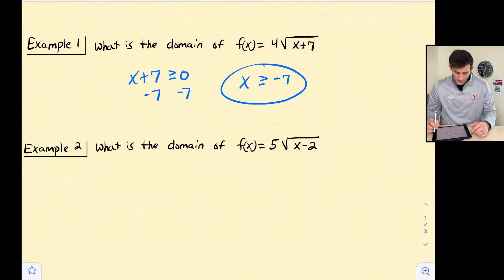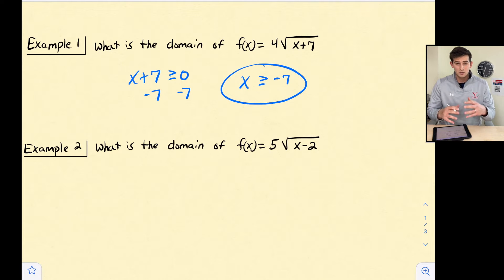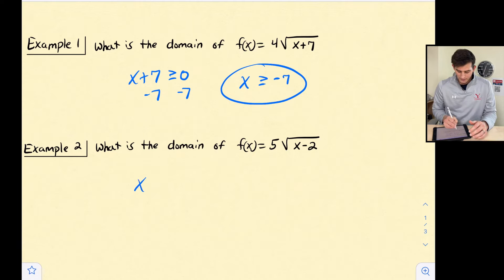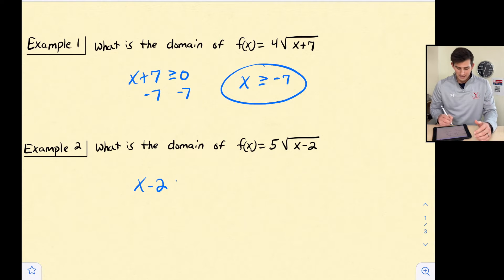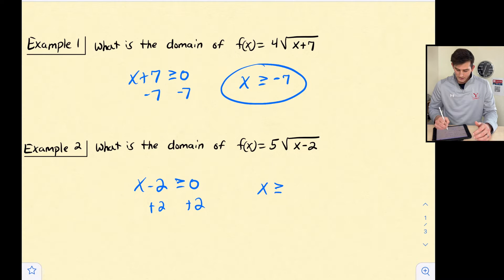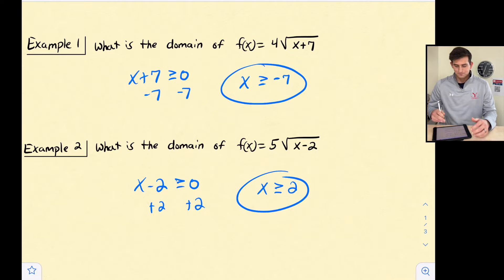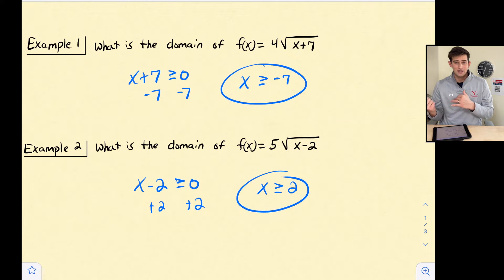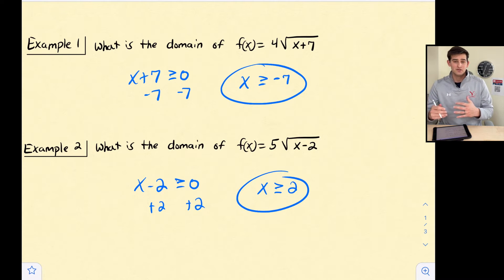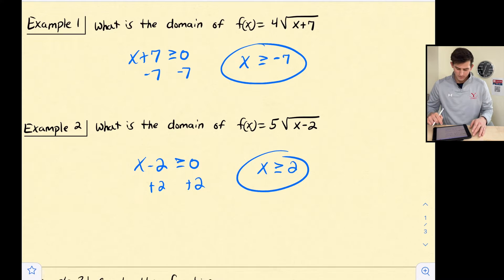Now let's look at example 2: what is the domain of f(x) equals 5 times the square root of x minus 2? Once again, whatever is under the radical cannot be negative. So x minus 2 is under the radical — it's the radicand — and this has to be greater than or equal to zero. We add 2, and our domain is x is greater than or equal to 2. This graph is translated 2 units to the right because x minus 2 pushes our graph to the right.